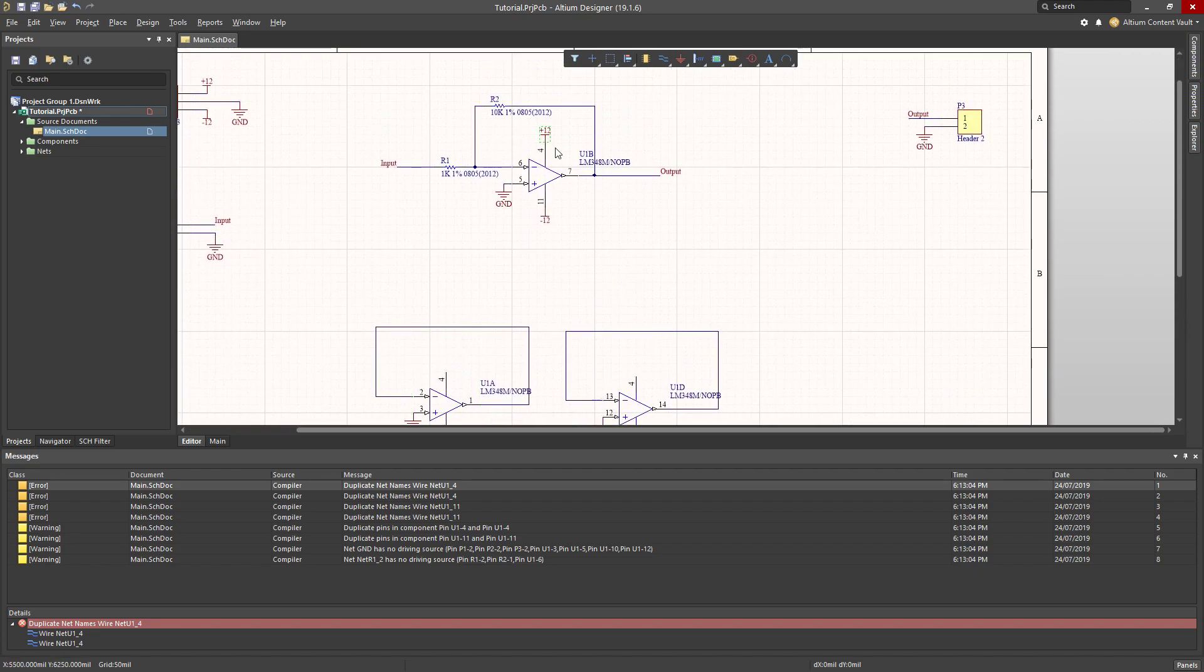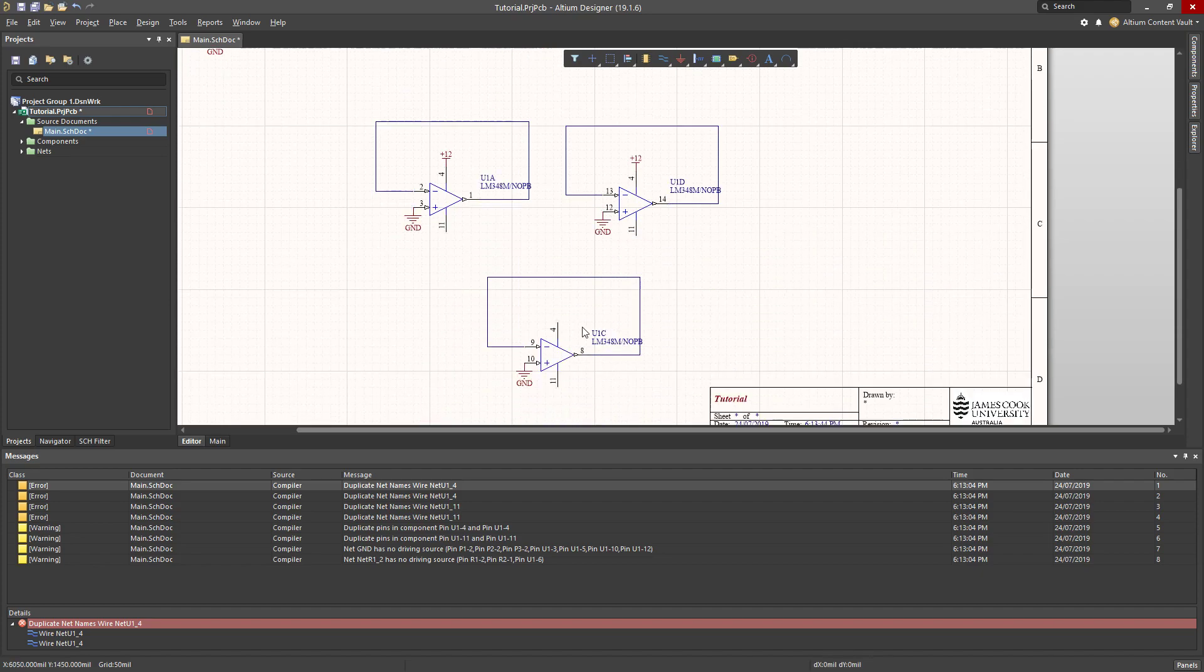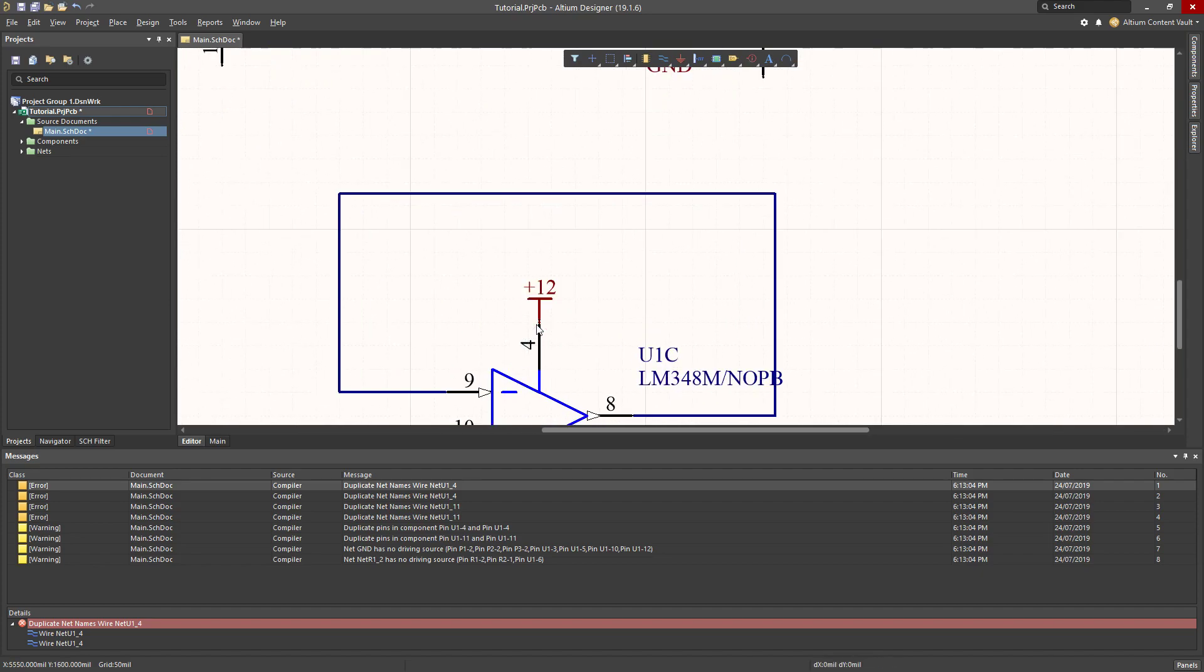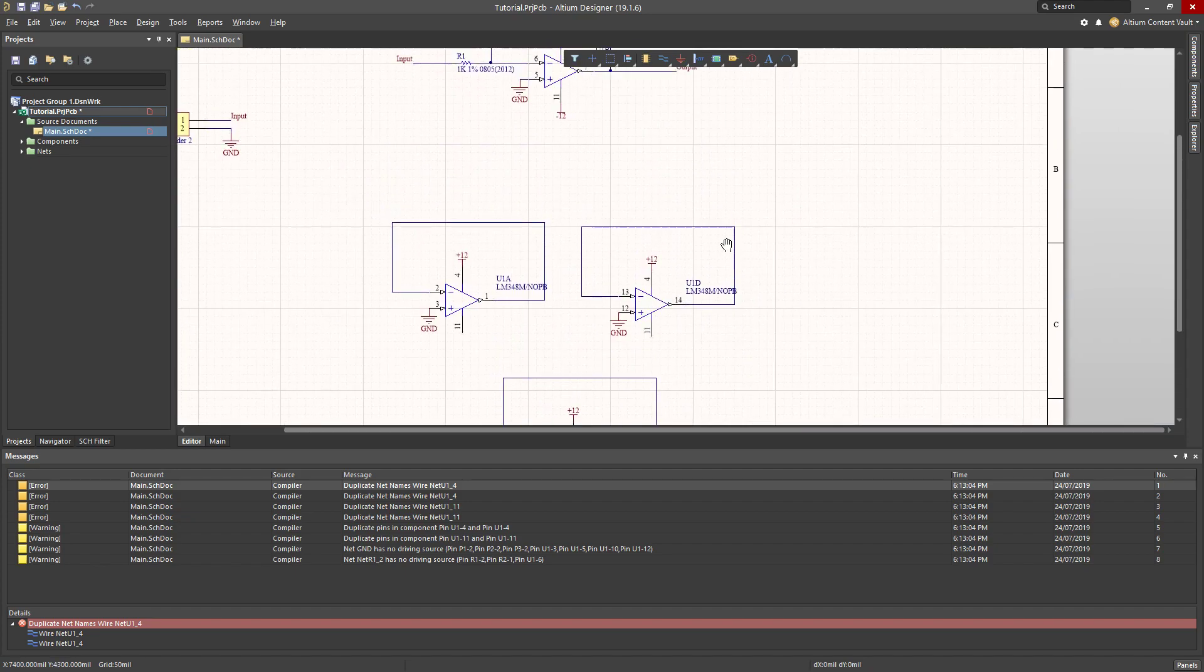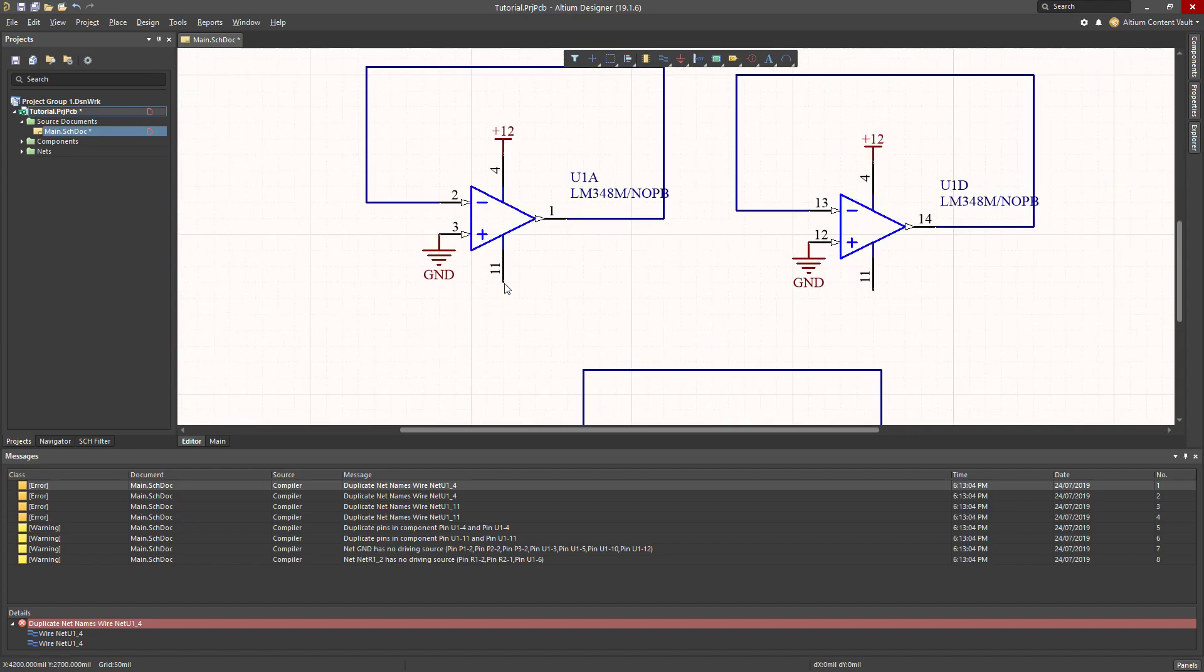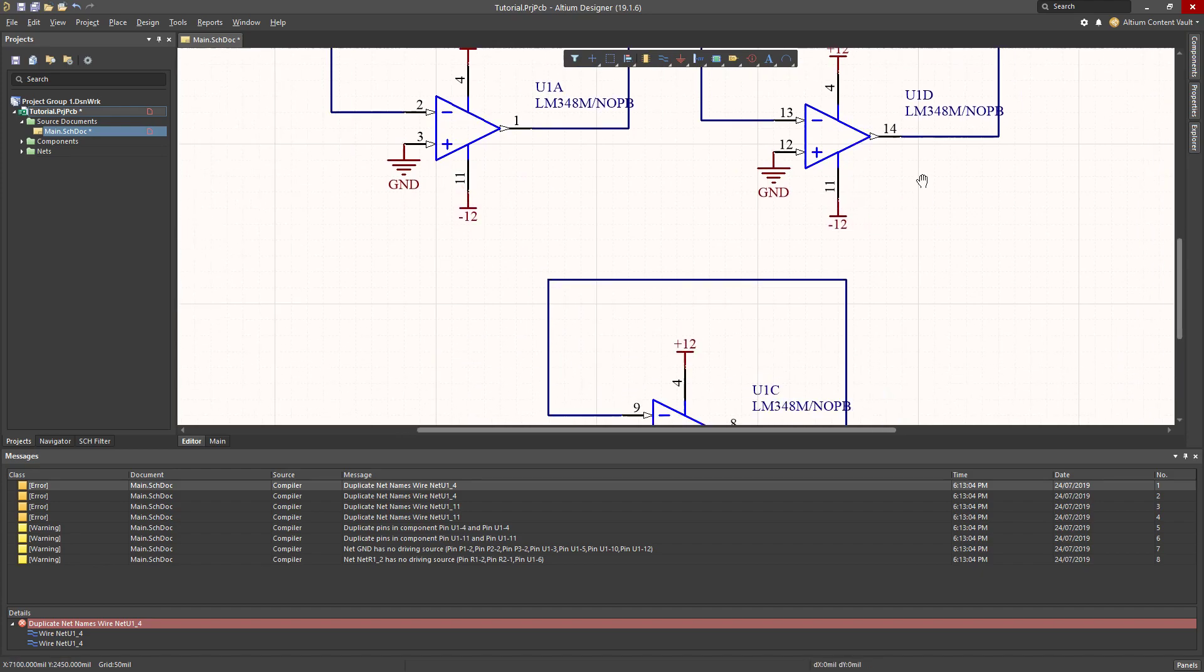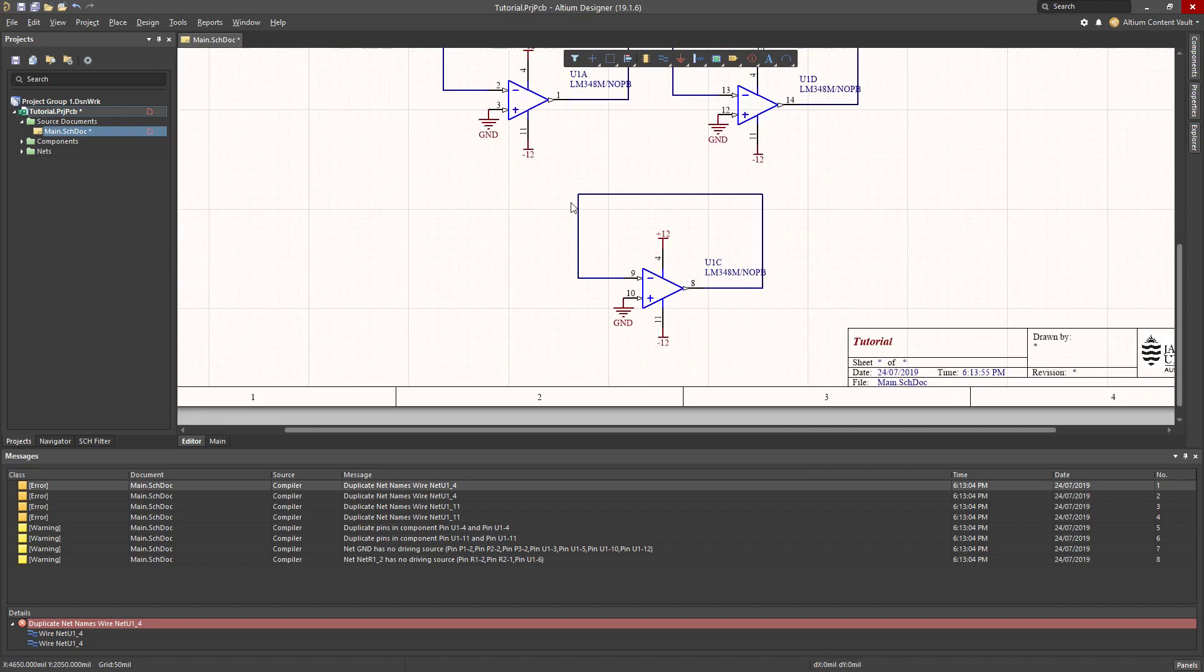So what I'm going to do is actually put the little plus 12 power symbol, paste it in on each of those. And I'll do the same for the negative rail of my op amp as well.